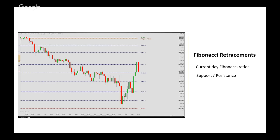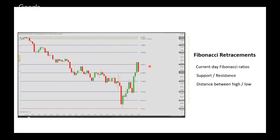Fibonacci levels are found by measuring the distance between the current day high and low and dividing the vertical distance by the key Fibonacci ratios. Here we see all the Fibonacci levels displayed: 11.4, 23.6, 38.2, 61.8, 76.6, and 88.8. The 50% level — half of the range — is also included as an interesting support/resistance candidate. The most used retracement levels are 38.2 and 61.8, and that's also where we see the clearest reaction, with clear pauses at resistance.